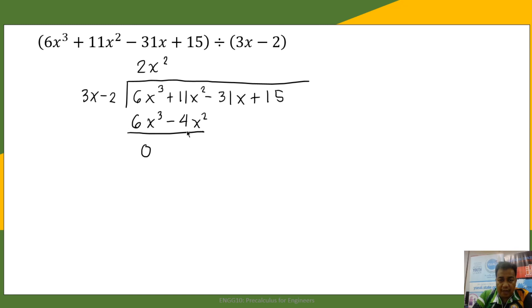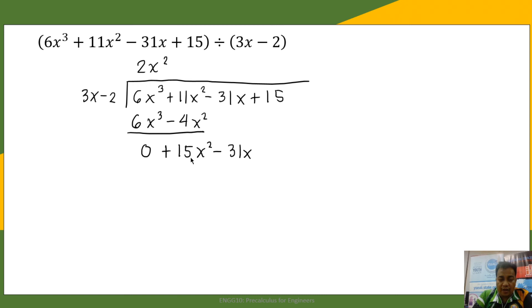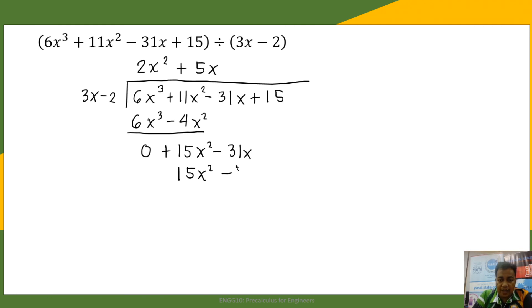11x squared minus negative 4x squared is positive 15x squared. We bring down negative 31x. Then we divide 15x squared by 3x, which is positive 5x. So 5x times 3x is 15x squared, and 5x times negative 2 is negative 10x.